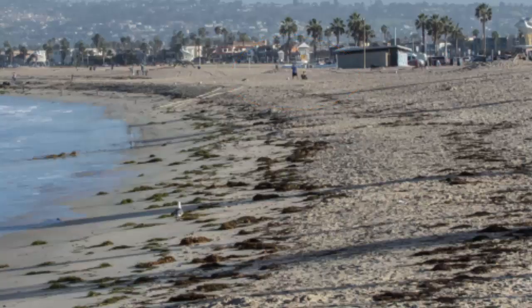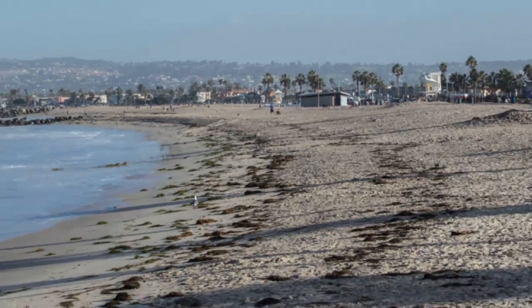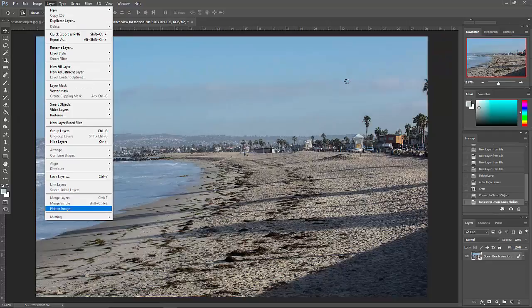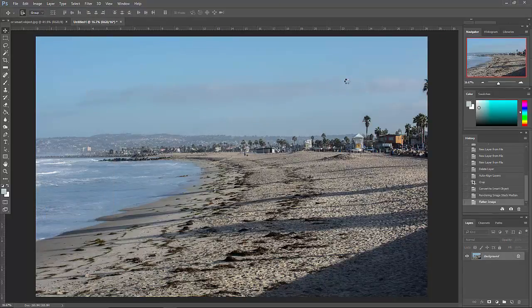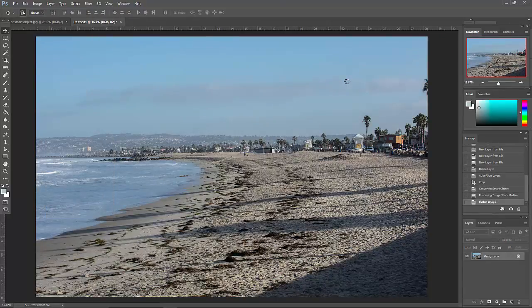Anything that did not move is going to stay there. So now we're going to flatten this image, bring it back to something reasonable sized, and now we can work on it. And there you have it, a clean beach. All you had to do was create that stack and all of that is gone away.